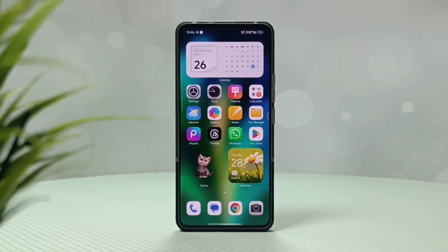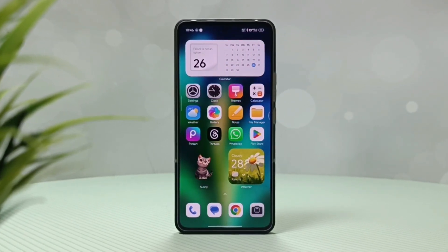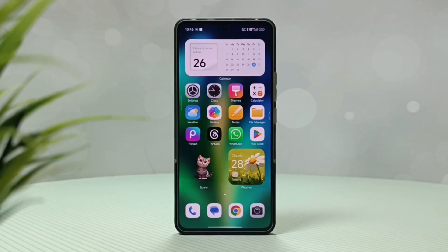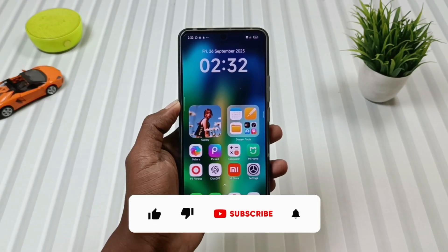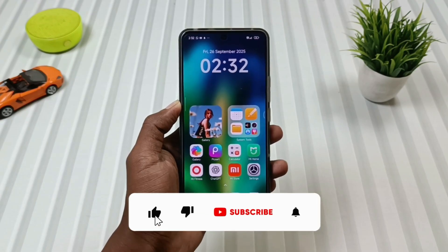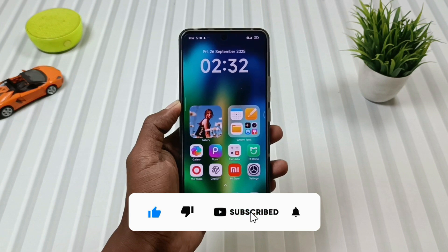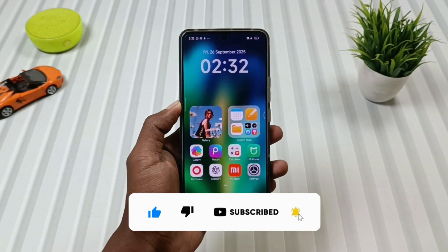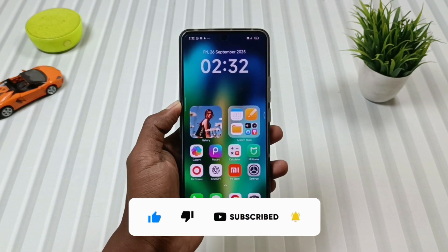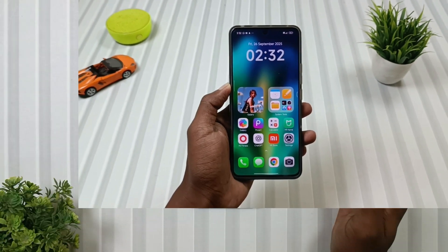So without any further delay, let's see what this theme is and how to install it. And if you like this theme, then don't hesitate to like this video and subscribe to the channel, so that you keep getting more interesting HyperOS themes in the future.